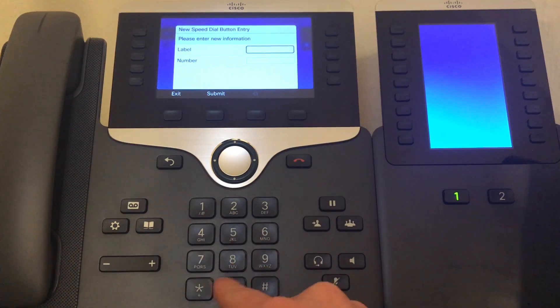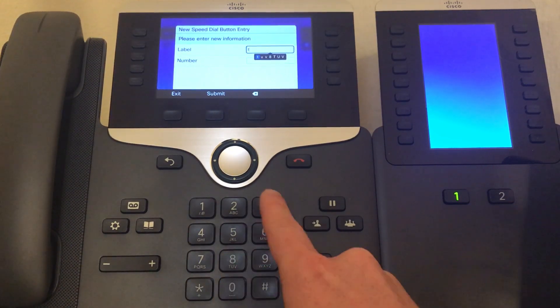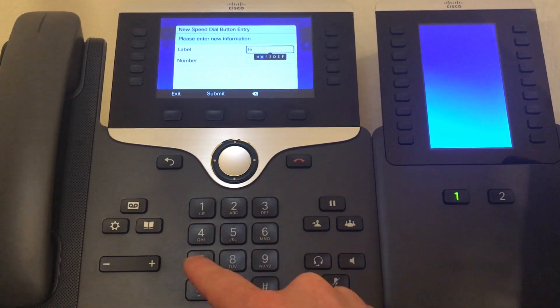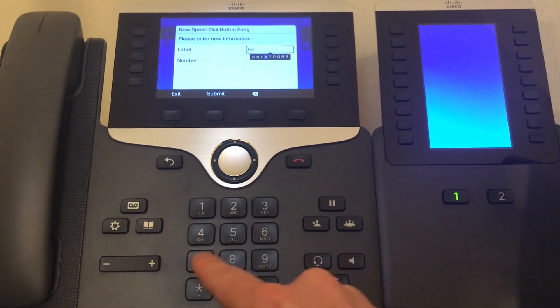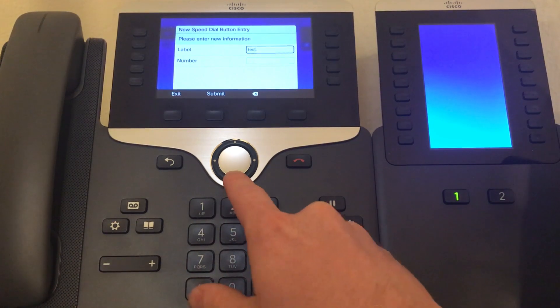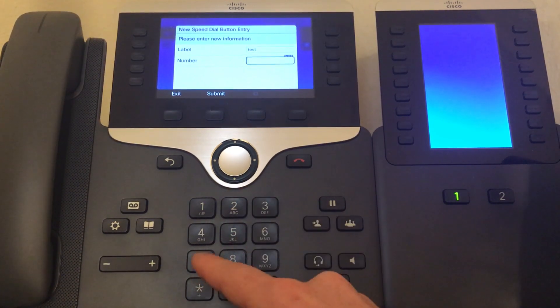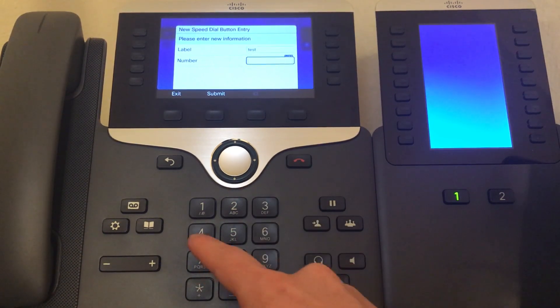Give it a label, I'll call mine test, then add the extension or external number.